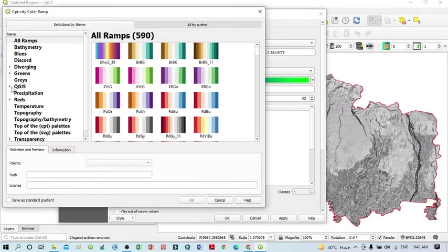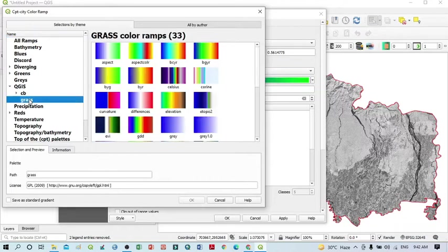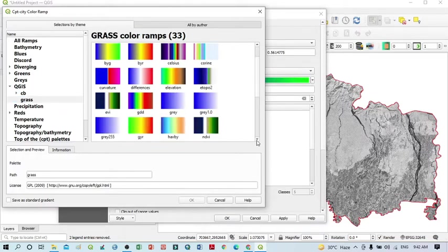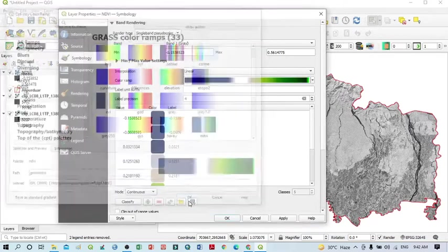In the left panel, select QGIS, then click GRASS. Within GRASS you can see there are 33 color ramps. Click the drop-down and you can see 'ndvi' — select that one, then click OK.